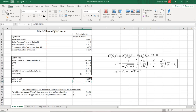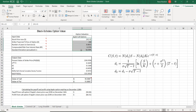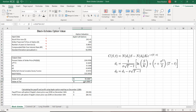Notice that our calculator also gives us the corresponding value of a put with the same strike price. The reason for this is the put-call parity equation, which I'll discuss in a moment. If we know all five of these variables, we can value both a European call option and a European put option on this stock.